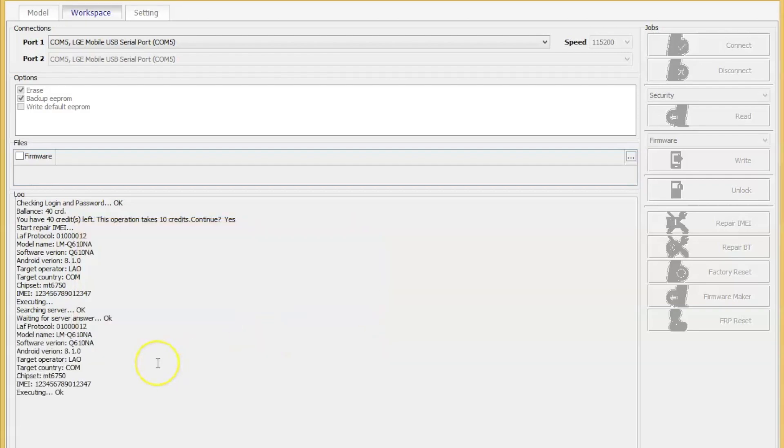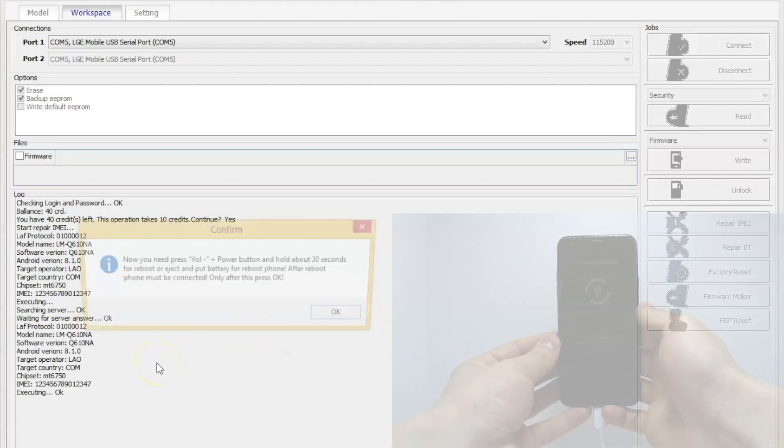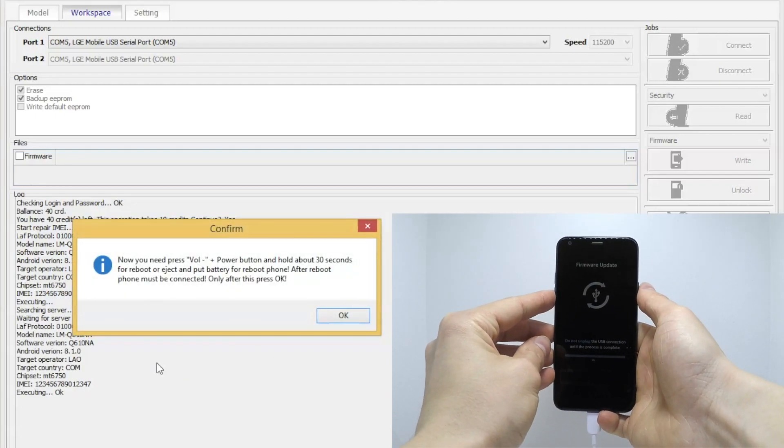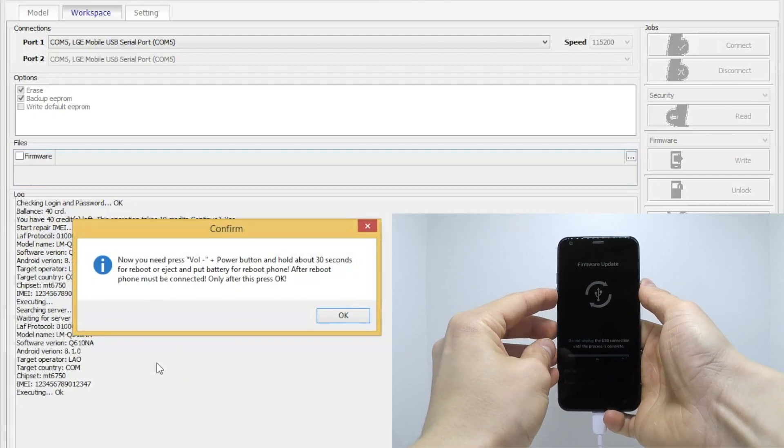Now repeat the previous action. You need to press and hold volume down key and power button for a few seconds.